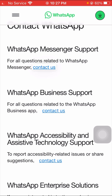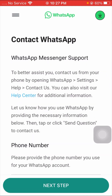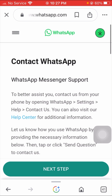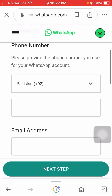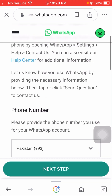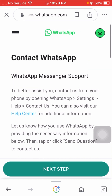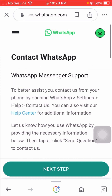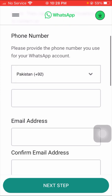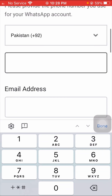If you're using WhatsApp Messenger, tap on the first option 'Contact Us'. If you're using WhatsApp Business, tap on the second link option. I will tap on the first option.